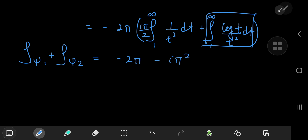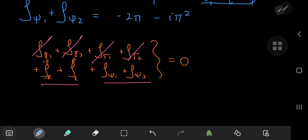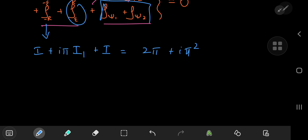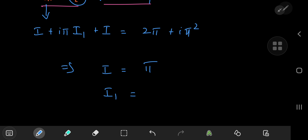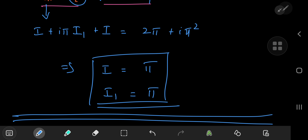Now everything is worked out — let's piece it together. From the residue theorem sum equaling zero: the real line from ε to r gives I, the real line from −r to −ε gives I + iπ·I₁, and the ψ integrals give −2π − iπ². So 2I + iπ·I₁ − 2π − iπ² = 0, which means 2I = 2π and π·I₁ = π², giving I = π and I₁ = π. That was awesome — I hope you enjoyed the video, be sure to like and subscribe!